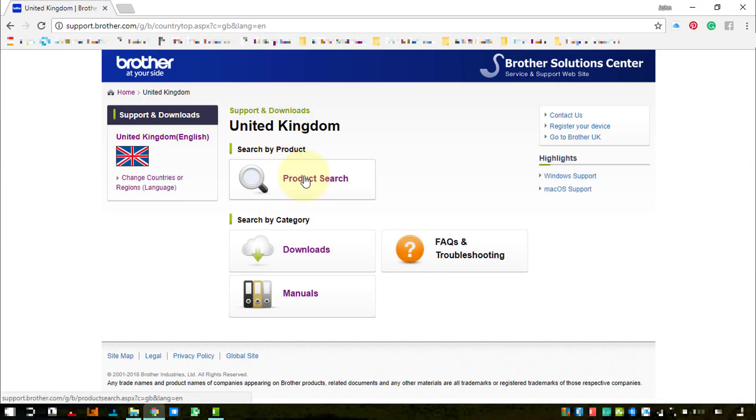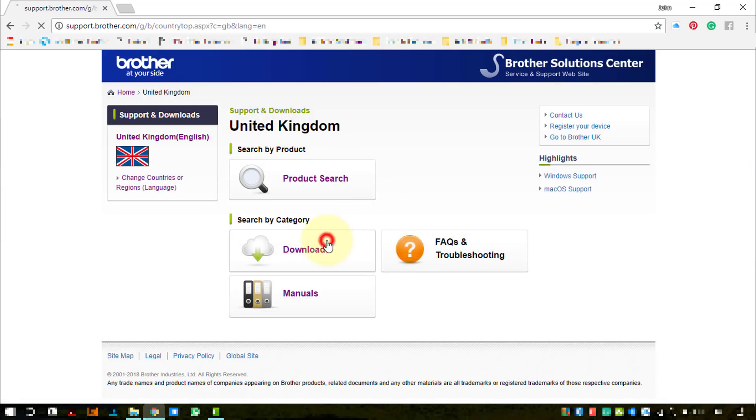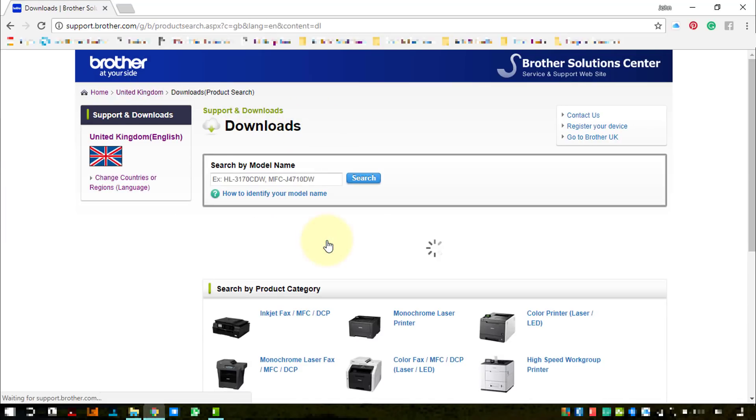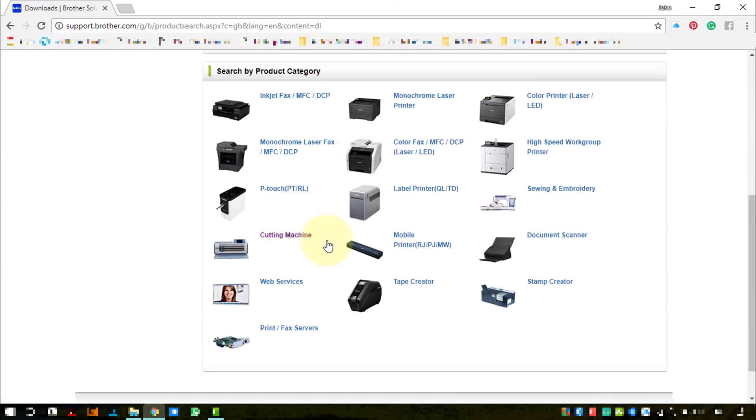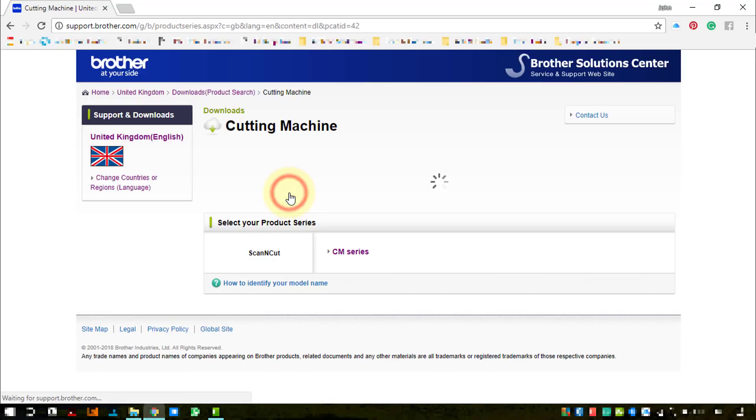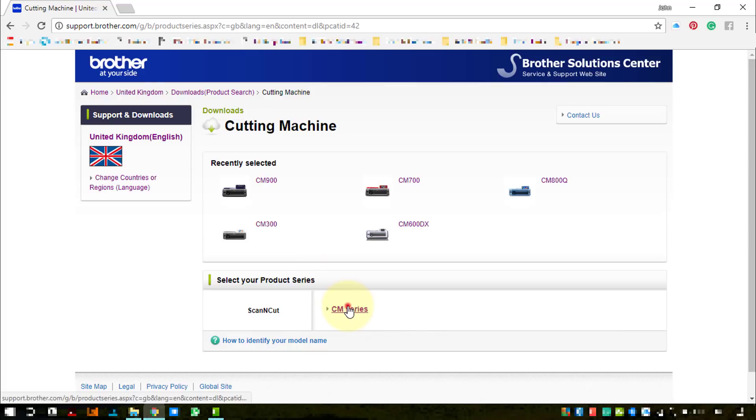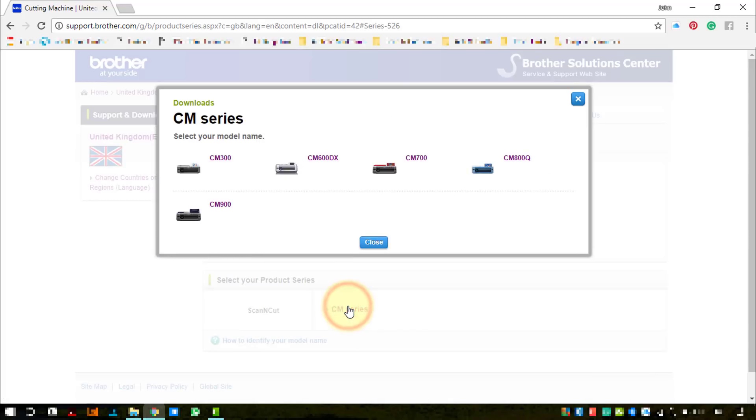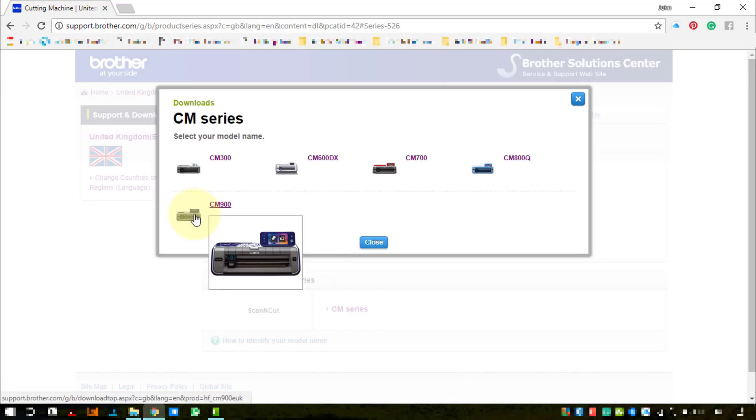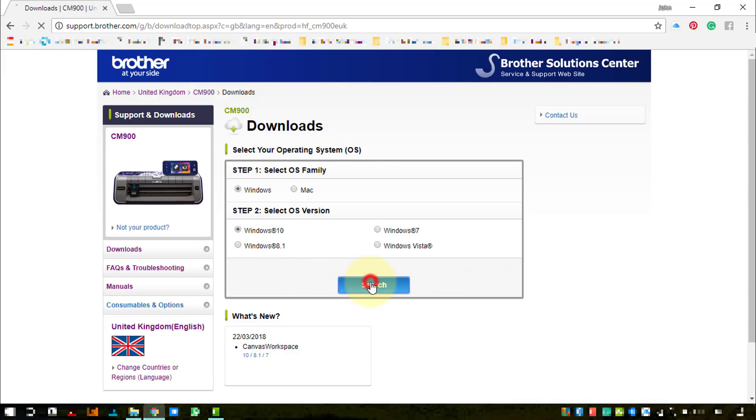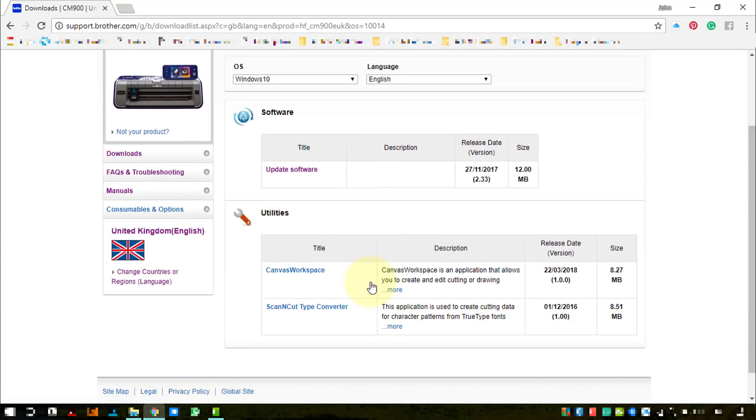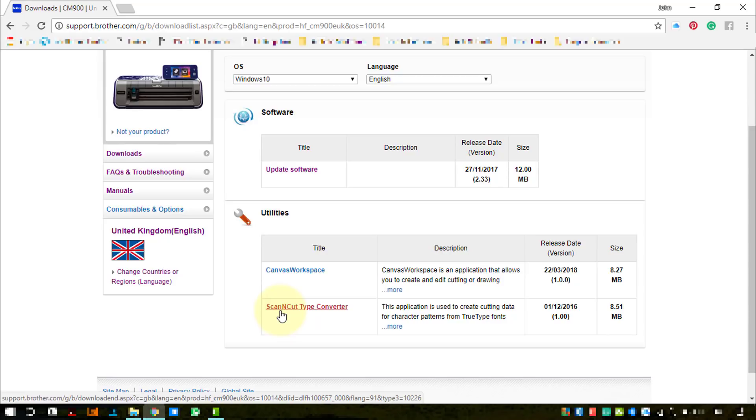I'm in the United Kingdom, so I want to find a download for the scanning cut machine. It's one of the CM series machines and I'm going to be working with the CM900. My computer has Windows 10, so I just press search and we can now see that there is now a download available for Canvas Workspace.